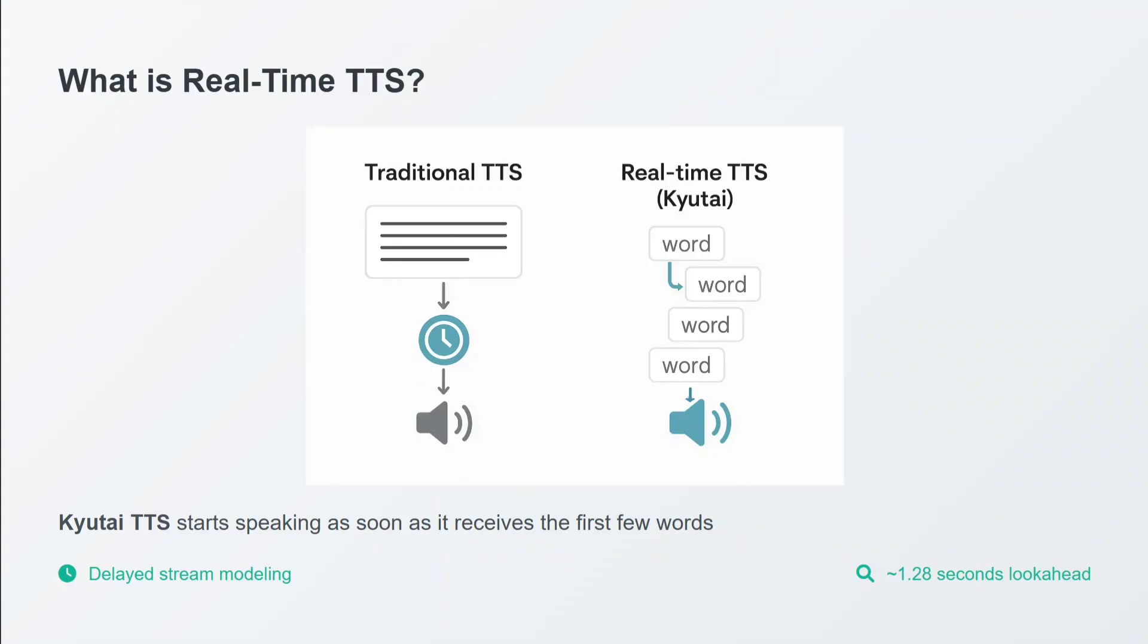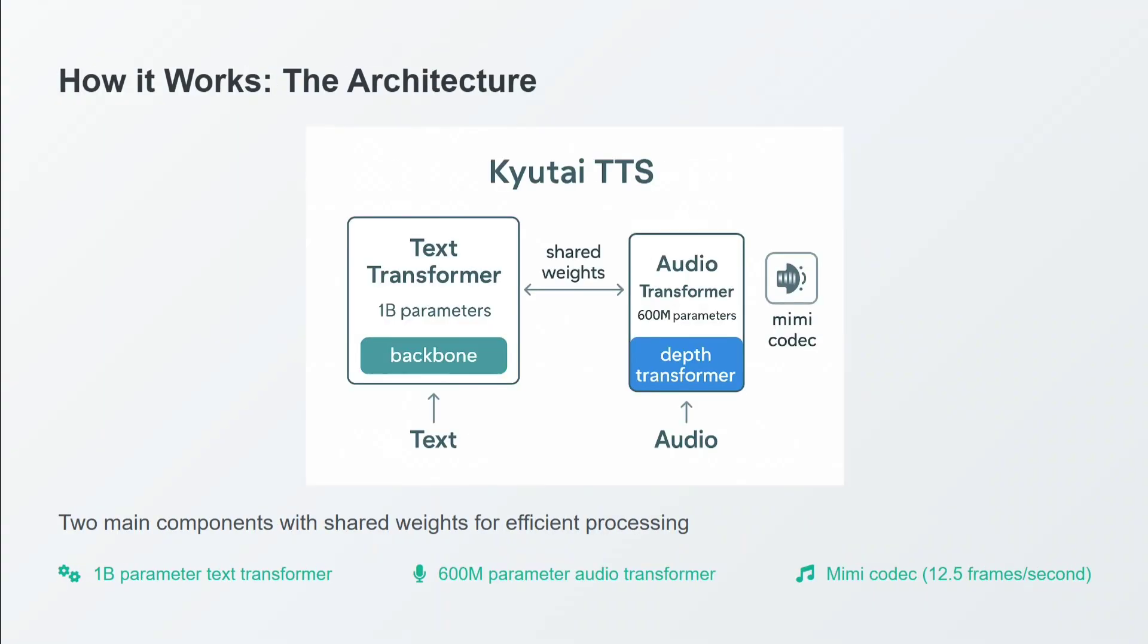You don't need to feed in the entire text at once. Kyutai TTS starts speaking as soon as it receives the first few words. How it works: the architecture, in simple terms, has two parts - one is a text transformer, the other is an audio transformer.